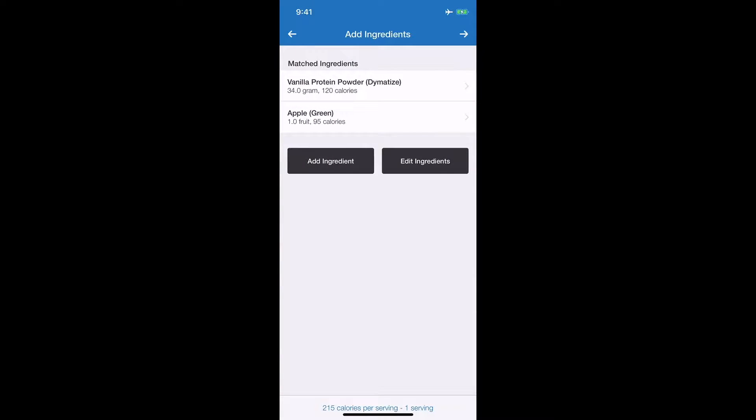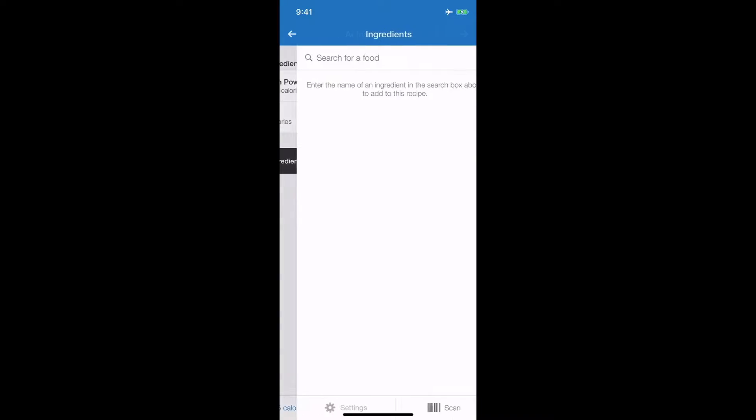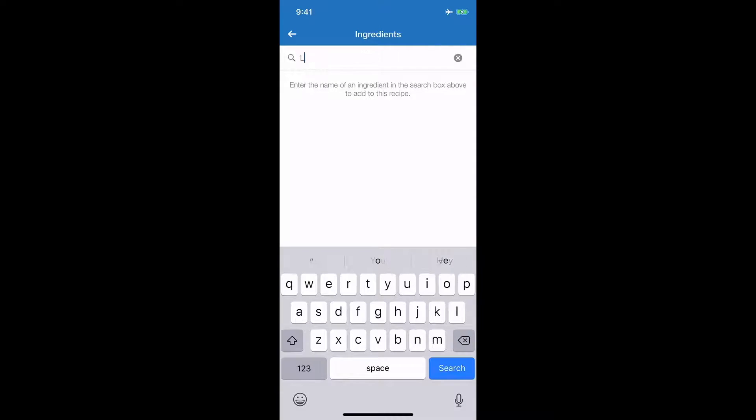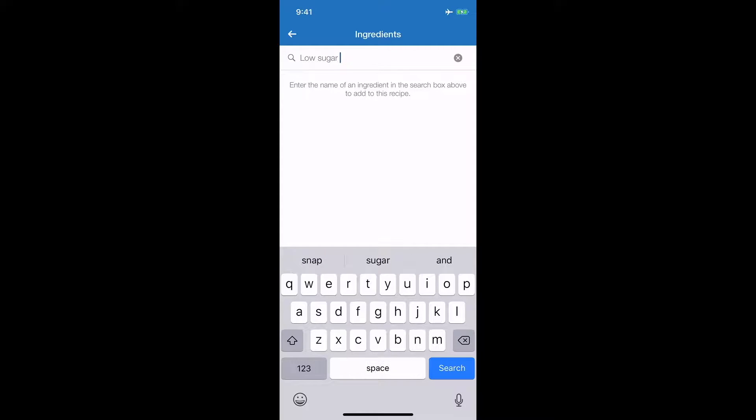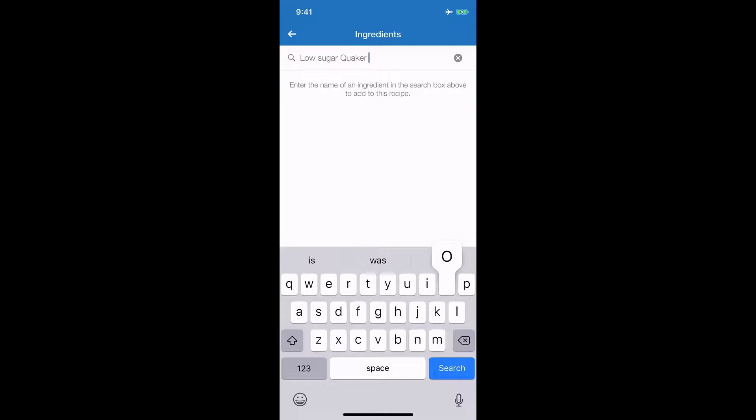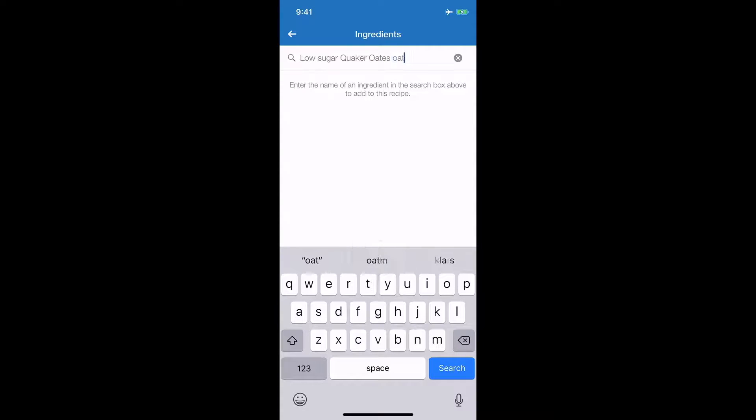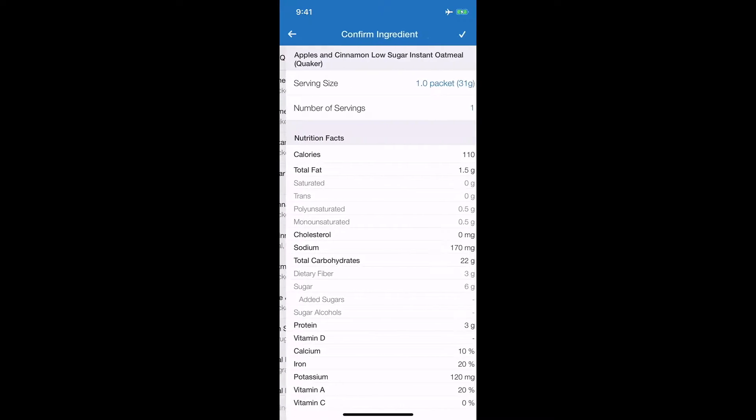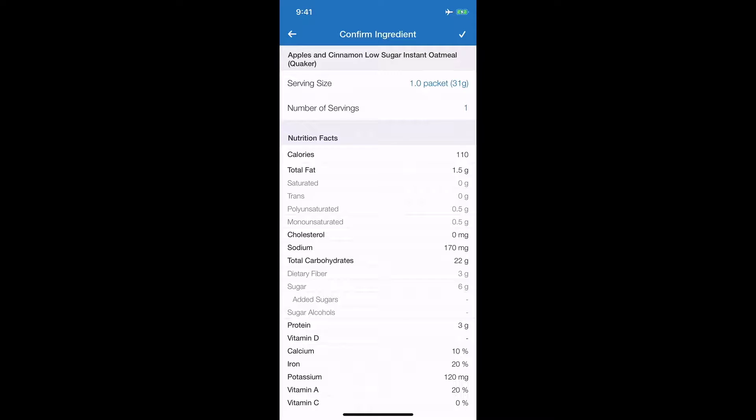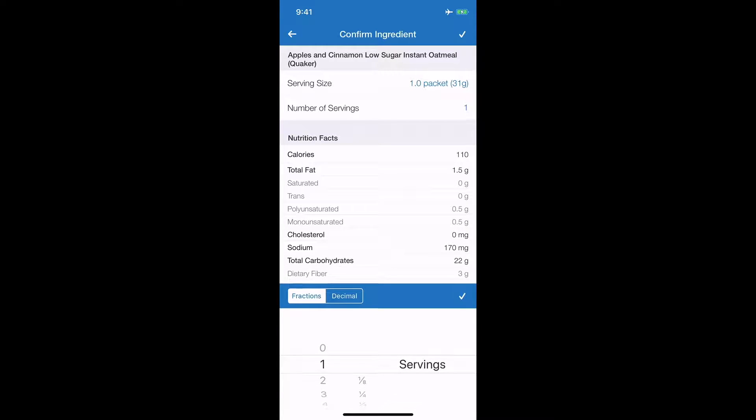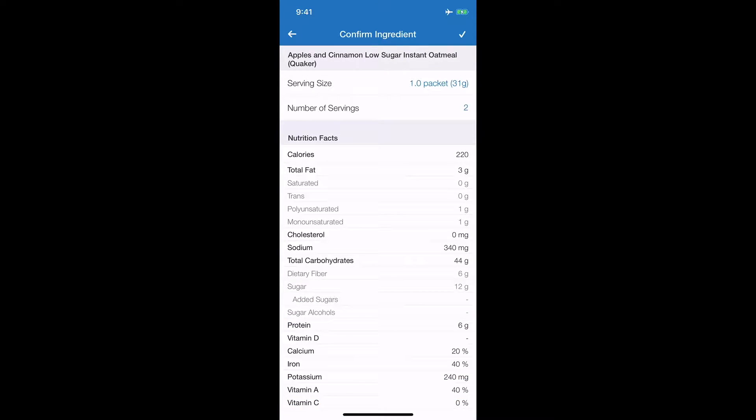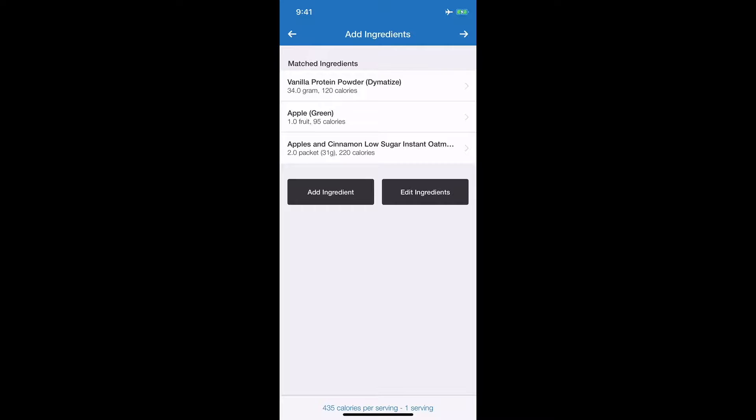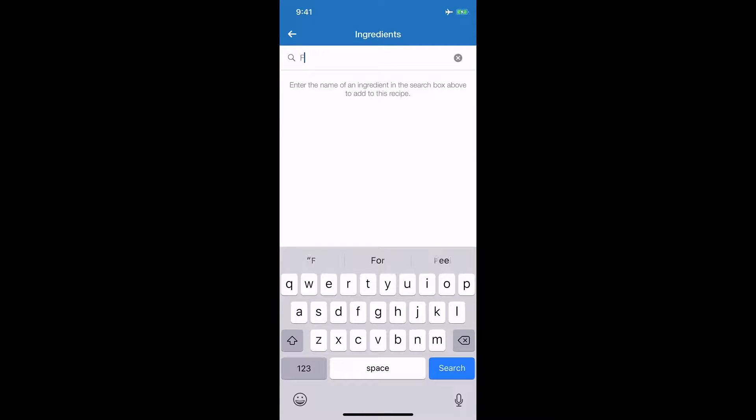Let's add an ingredient. I had low sugar Quaker oats oatmeal. Search. Here we go, I had low sugar Quaker oats oatmeal apple and cinnamon. This is actually the exact one I do get when I put it in the shake. For this one though, for my shake, I have two servings.